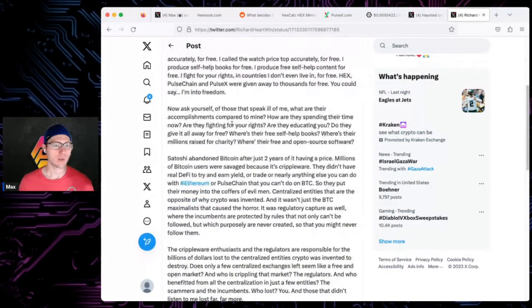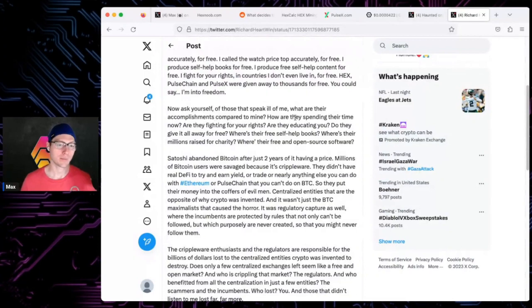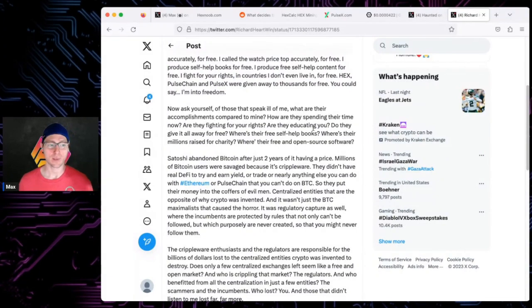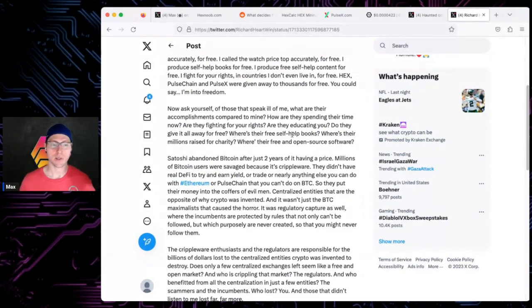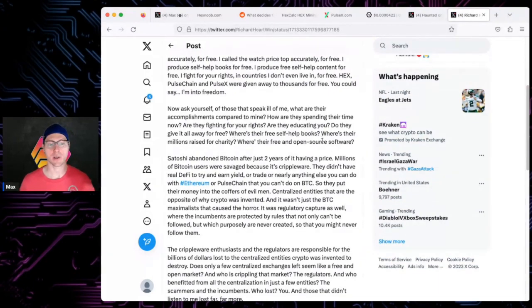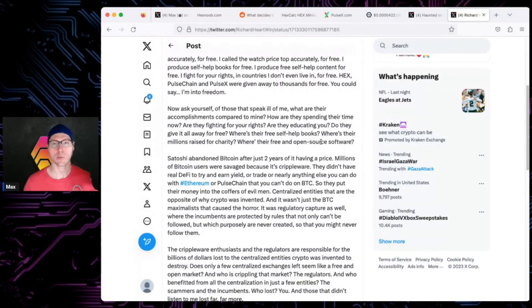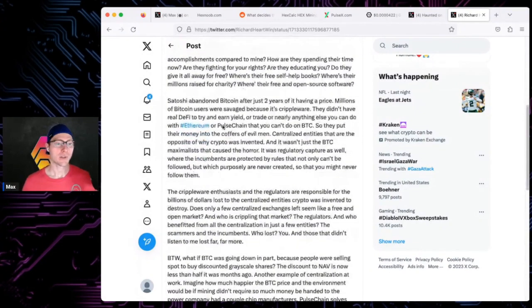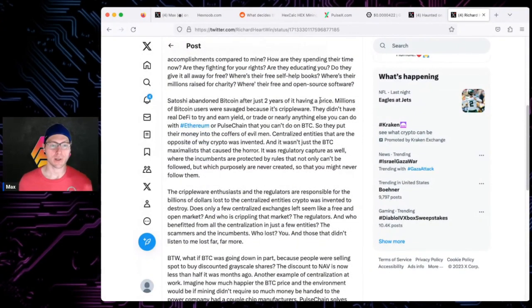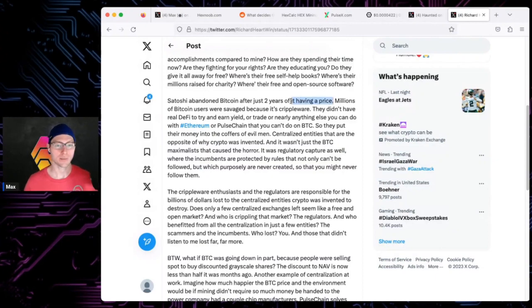You could say I'm into freedom. Now ask yourself, of those that speak ill of me, what are their accomplishments compared to mine? How are they spending their time? Are they fighting for your rights, educating you? Do they give it away for free? Where's their free self-help books, their millions raised for charity, their free and open source software?